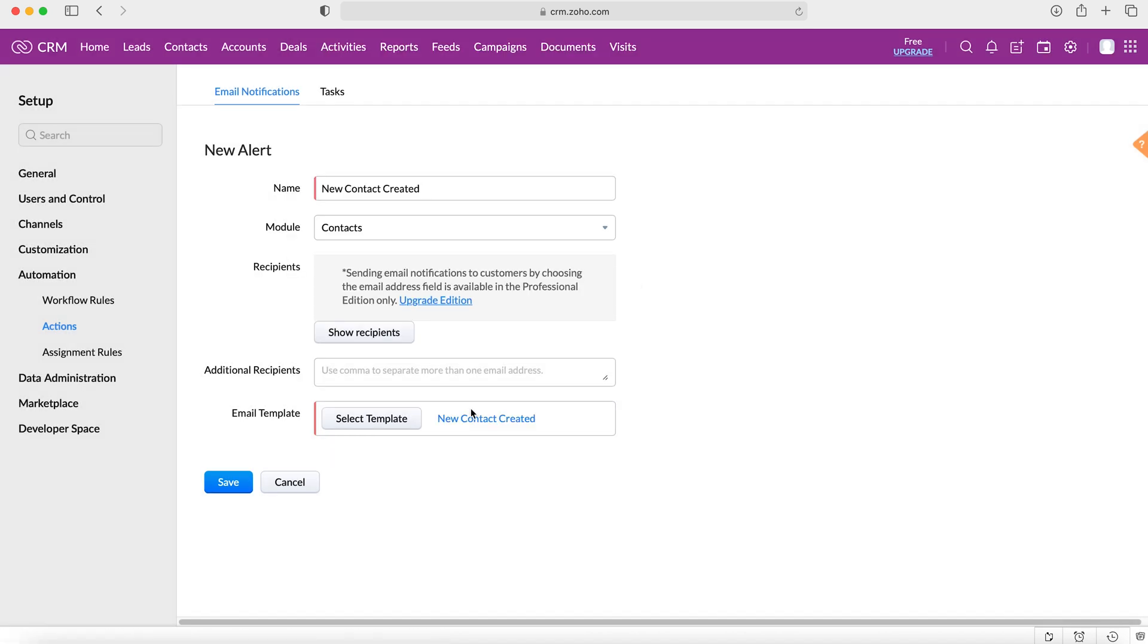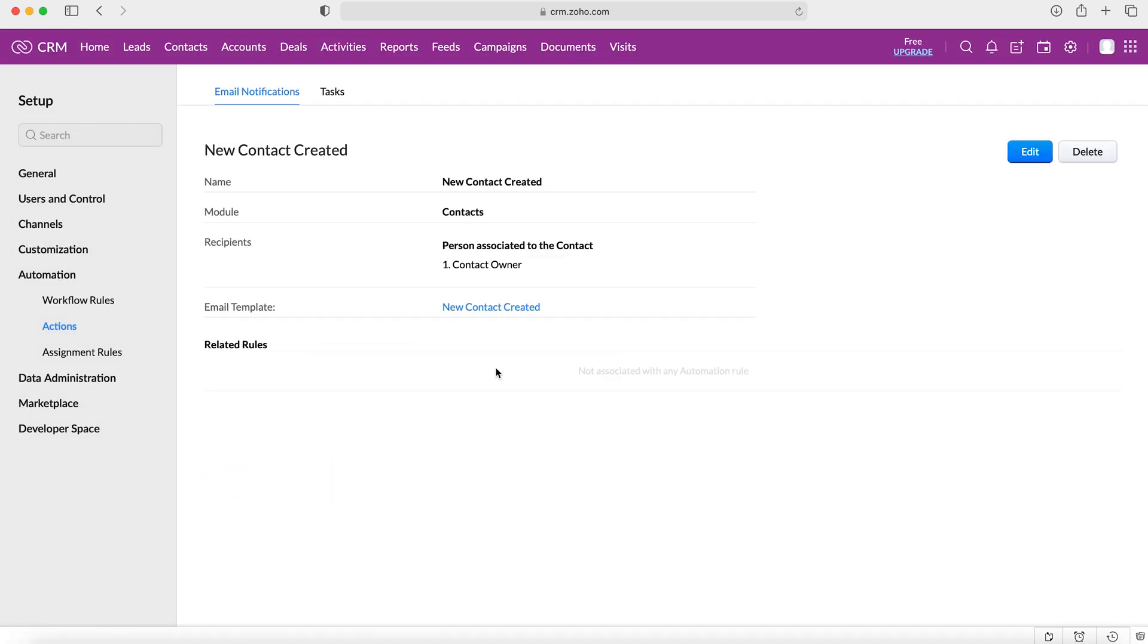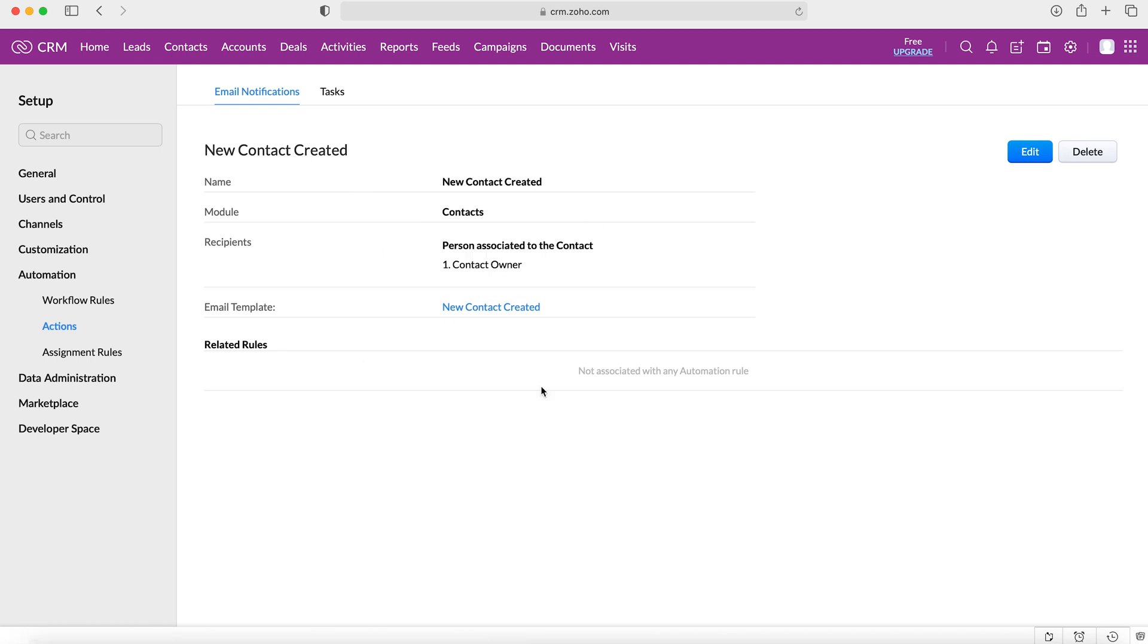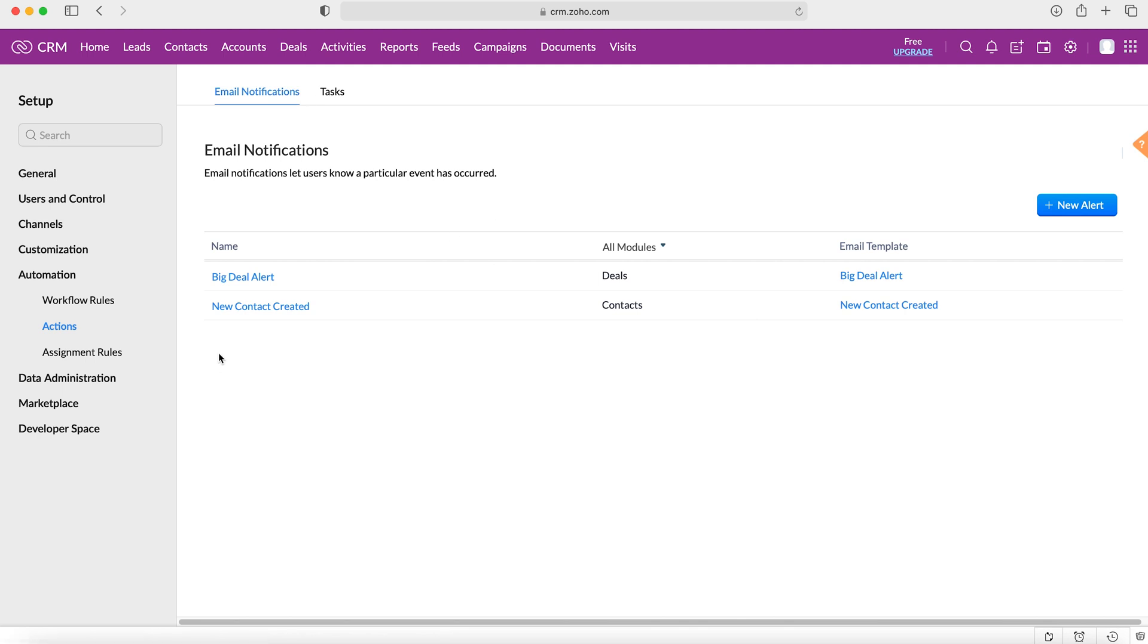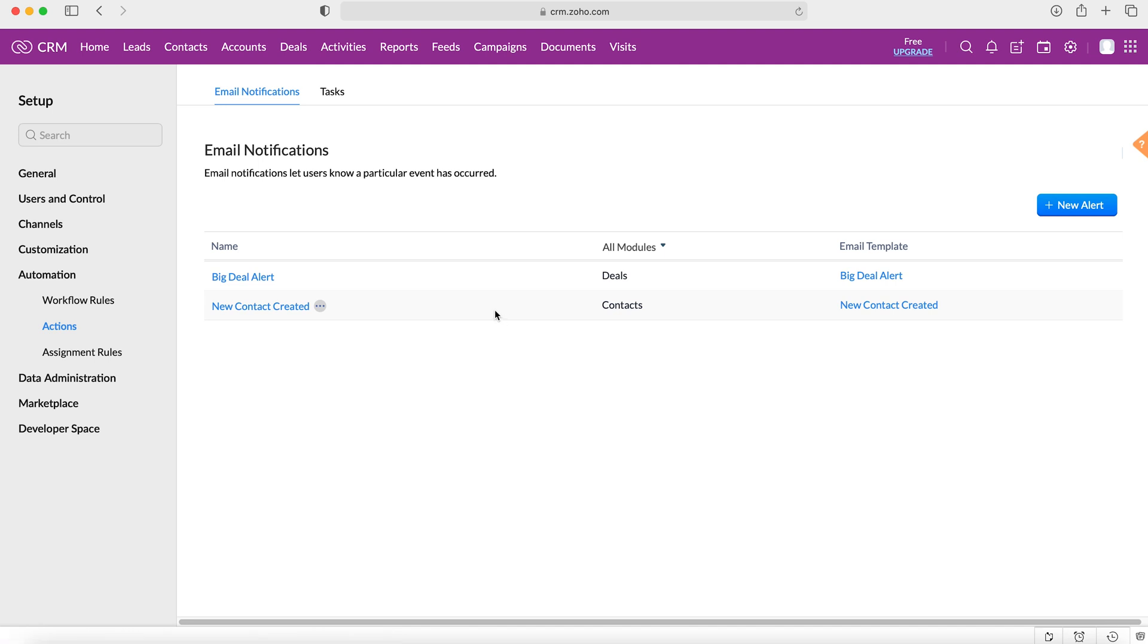And then I'm going to press save. And then this is the new action that's been created. We can now see once we go into the email notifications, we can see that 'new contact created' is now an action. So now we've got our action, all we need to do is create our workflow.